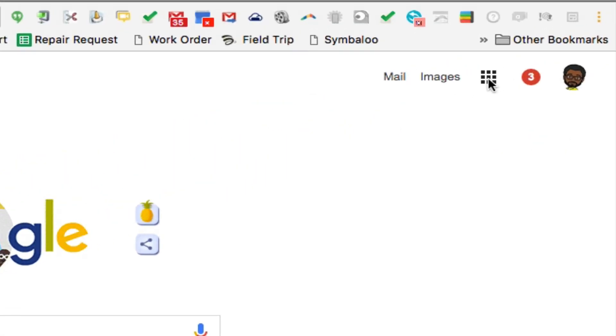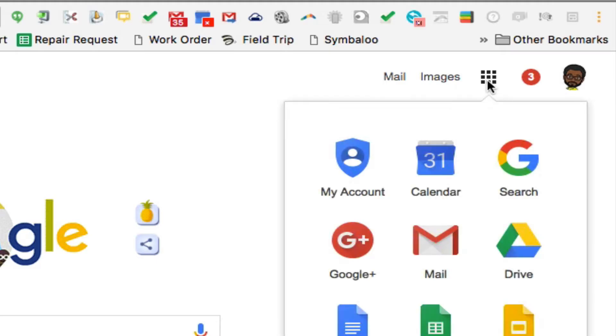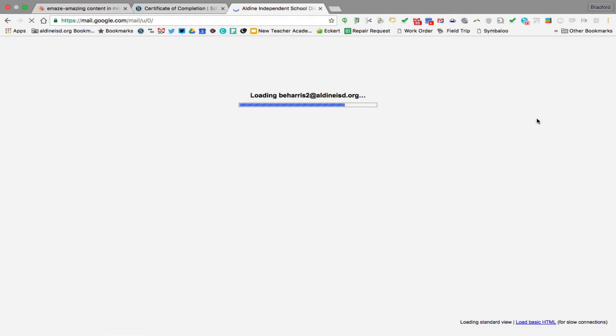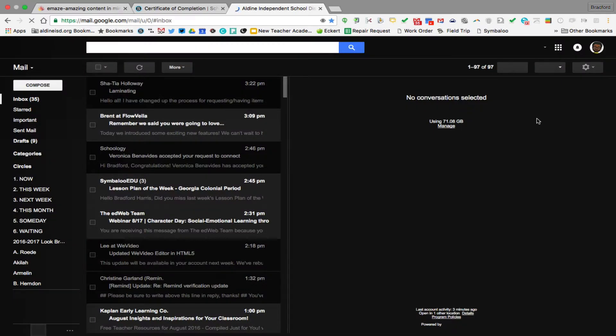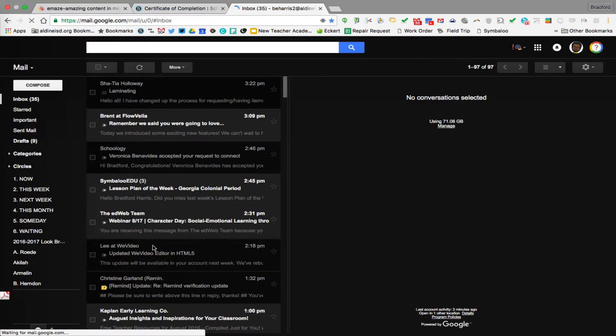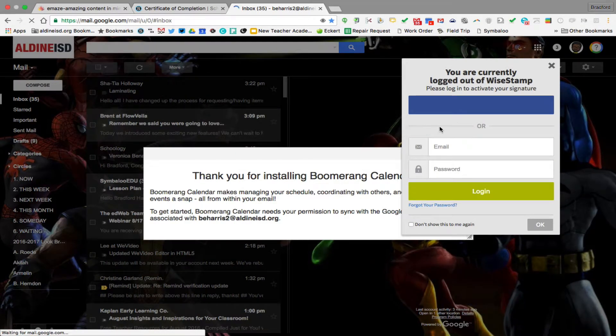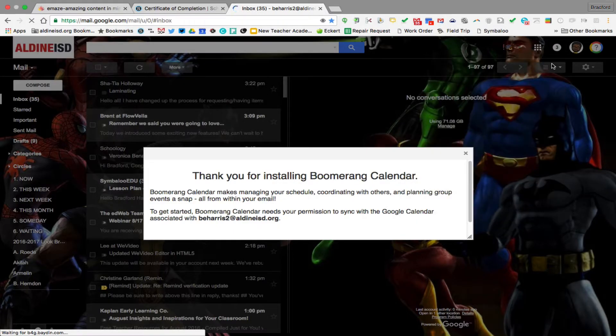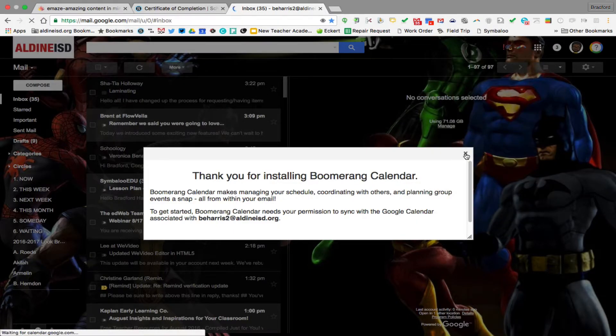I'm going to go to the nine squares because that's going to be your lifeline for the whole school year. So I'm going to click on the nine squares, then I'm going to click on mail. And this is how you would access your Gmail account for the district.